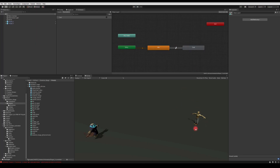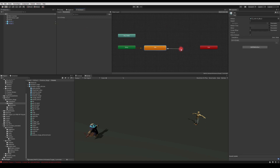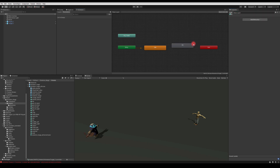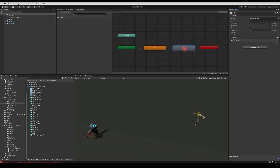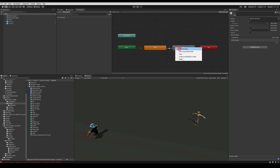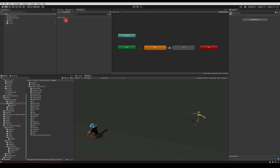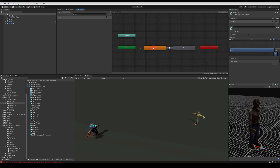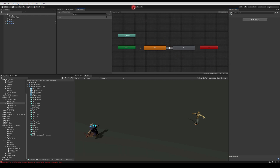Now let's do the same for the target, but it'll be a hit effect. I'll select the target, create a new state called hit, and you could also set up a die animation — for example the character just falls over. I'll make a transition back to idle, set up a trigger parameter called hit, and on the arrow from idle to hit set the condition to hit.